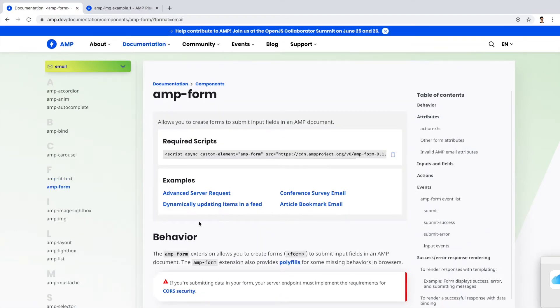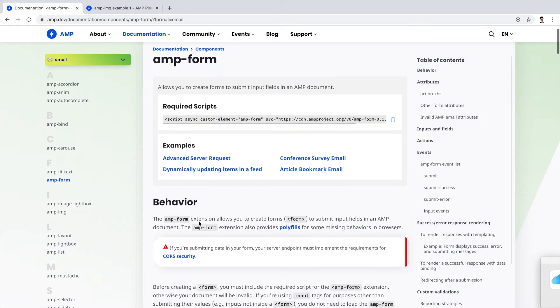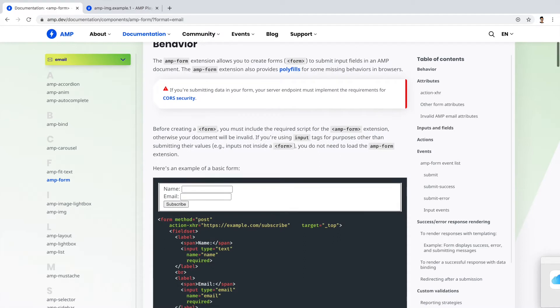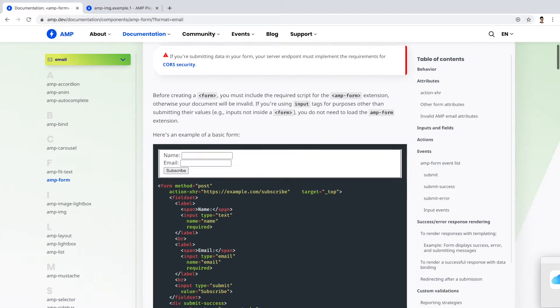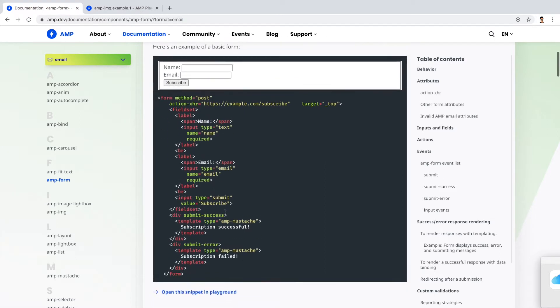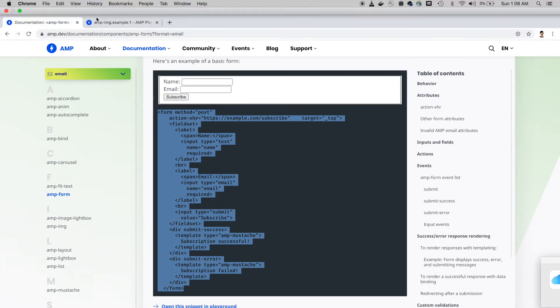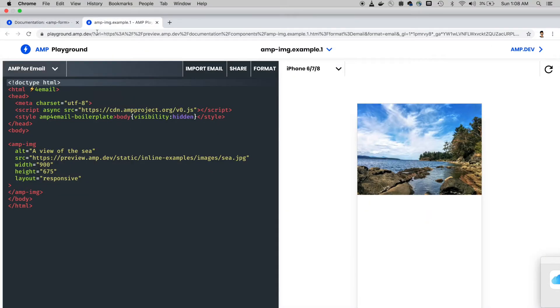This is the complete specification of the AMP form component. If you notice this warning, to submit the form we need to fulfill specific CORS requirements. This is very important. I'll be discussing this in later episodes. For now, let's concentrate on how AMP for email works. I'll copy this markup from this example and use it in the playground.